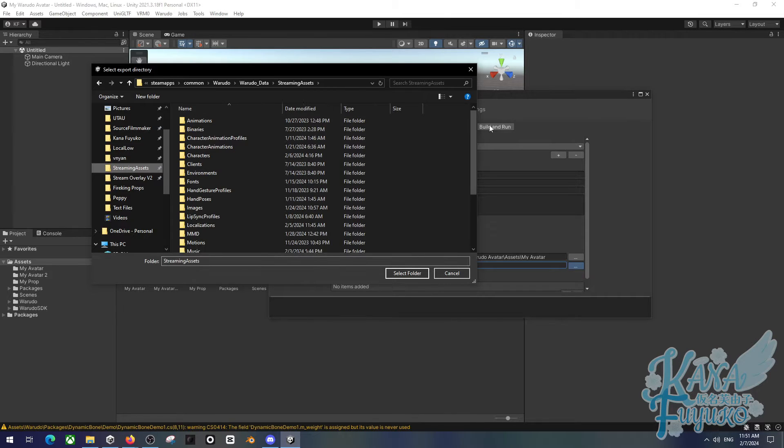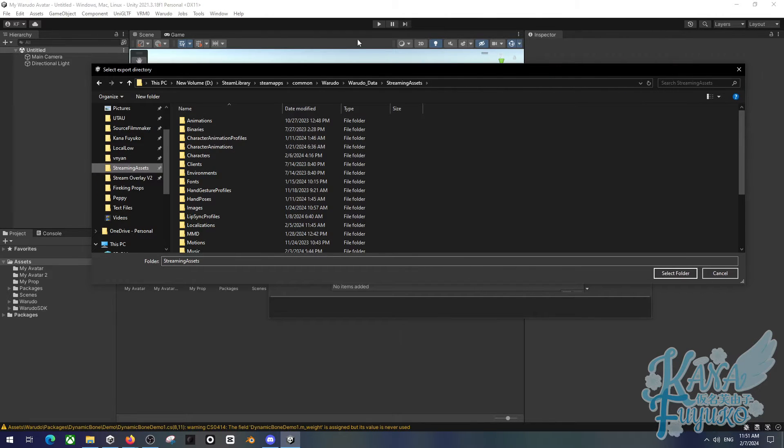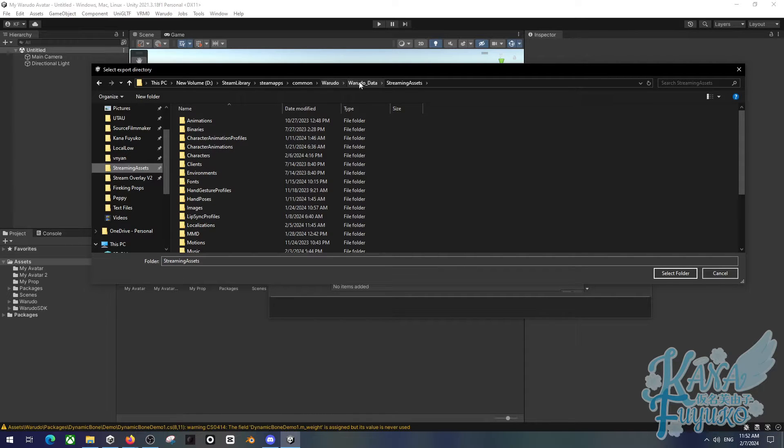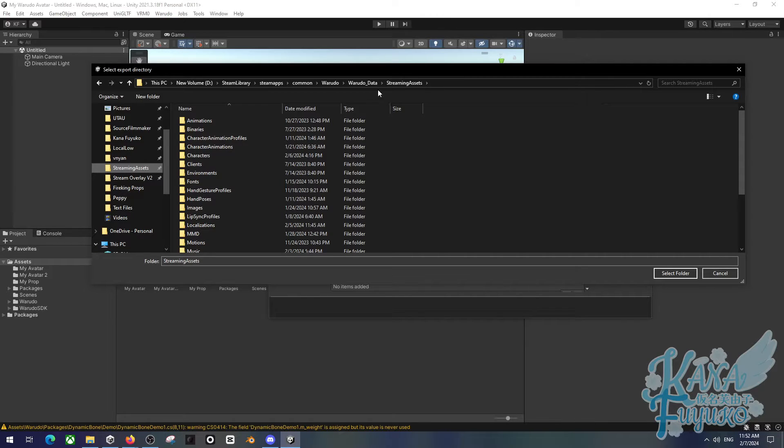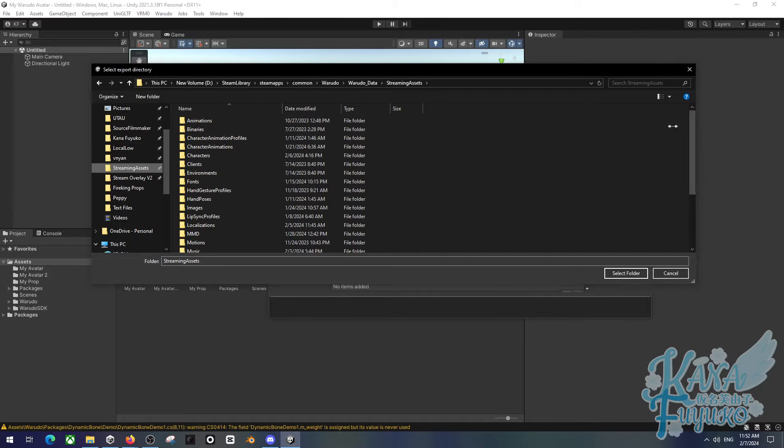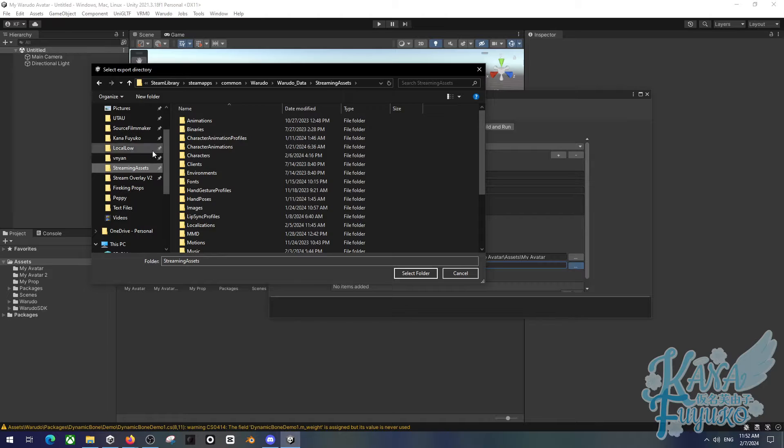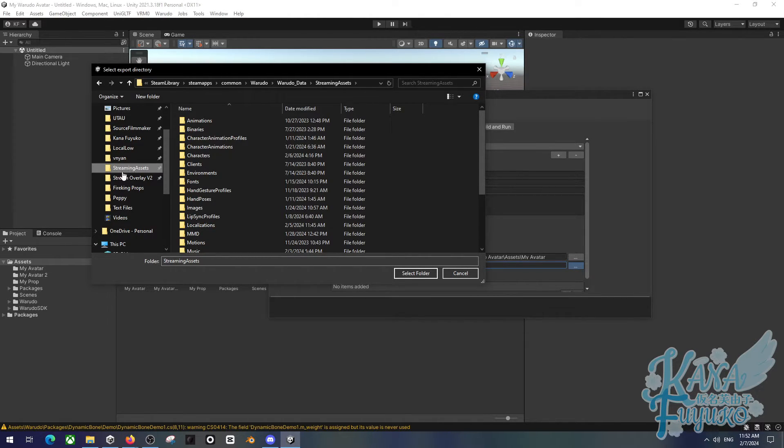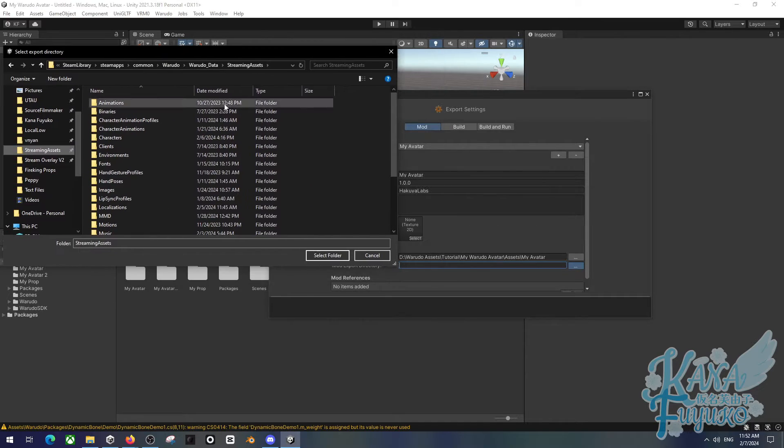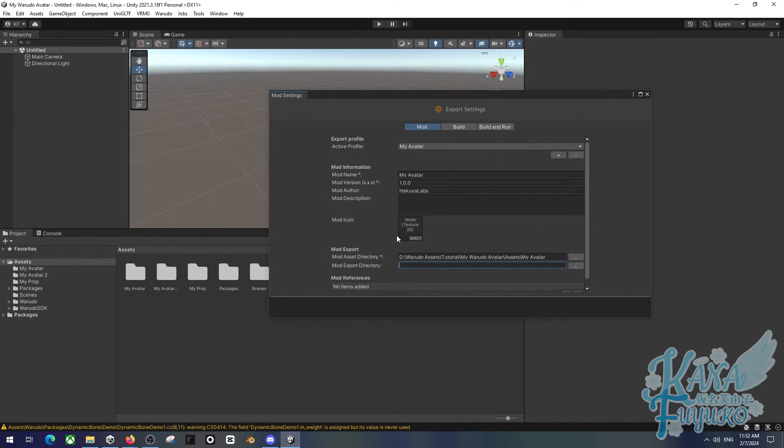So keep in mind, the mod export directory is best to put it in the Warado streaming assets here. You can literally, I can full screen here. You can see pretty much my directory. It depends on where your Steam apps are. So Steam library, Steam apps, common, Warado, Warado data, streaming assets. You can pause the video if you want to take a look at that, or just open up Warado, click on the purple paw, and you can literally just click on open data folders, and there's like a quick shortcut to it. I personally recommend definitely having this pinned, like quick pin here.